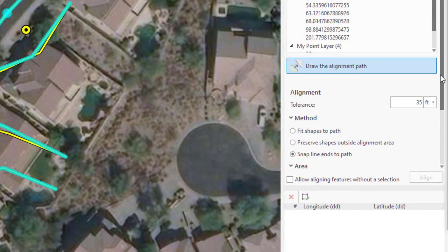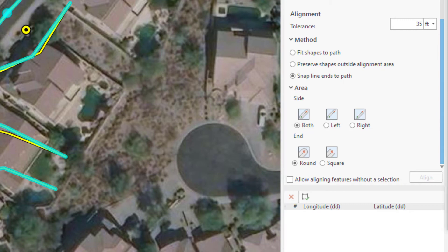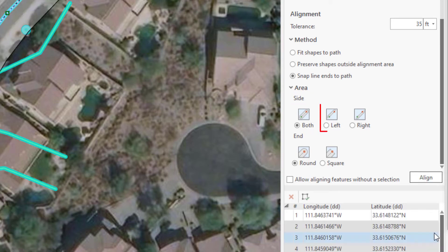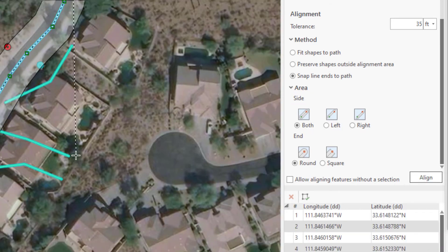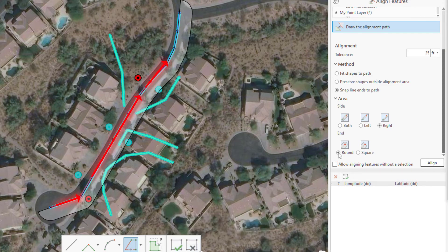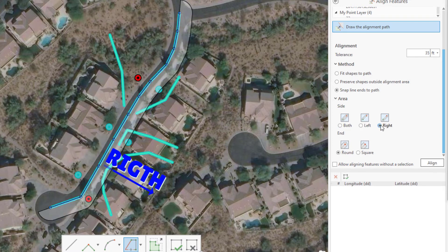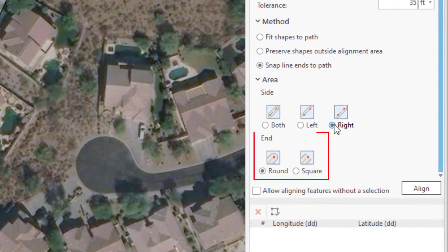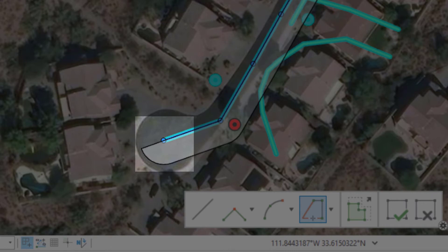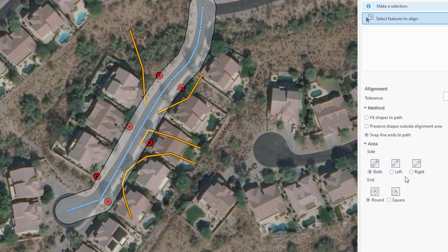Now let's talk about the Area section, which affects the shape of the alignment buffer. In the Side subsection you can control which side of the alignment path the tolerance extends from — the default is Both, but you can also use Left or Right. These sides are determined by the direction the alignment path is digitized, as if you're standing astride the line facing the direction you digitized it. The End subsection controls how the end of the alignment path is buffered: Round is the default, drawing a portion of a circle with the radius being your tolerance; Square ends the alignment buffer at a 90-degree angle from the end of the path.